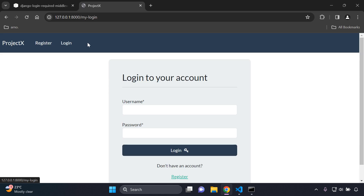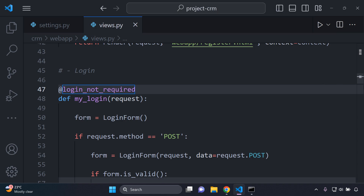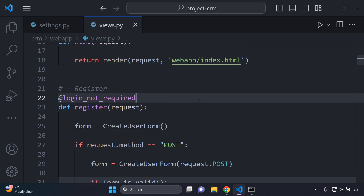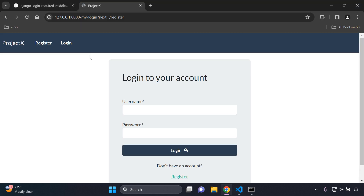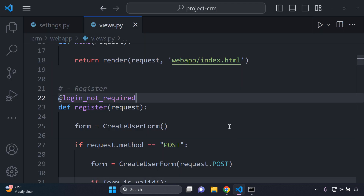The registration page also needs to be public facing, so copy the @login_not_required decorator and add it to the register view. Clicking on register now makes it accessible. For all web pages you want public facing, add this decorator — essentially: add @login_not_required to all public-facing web pages.